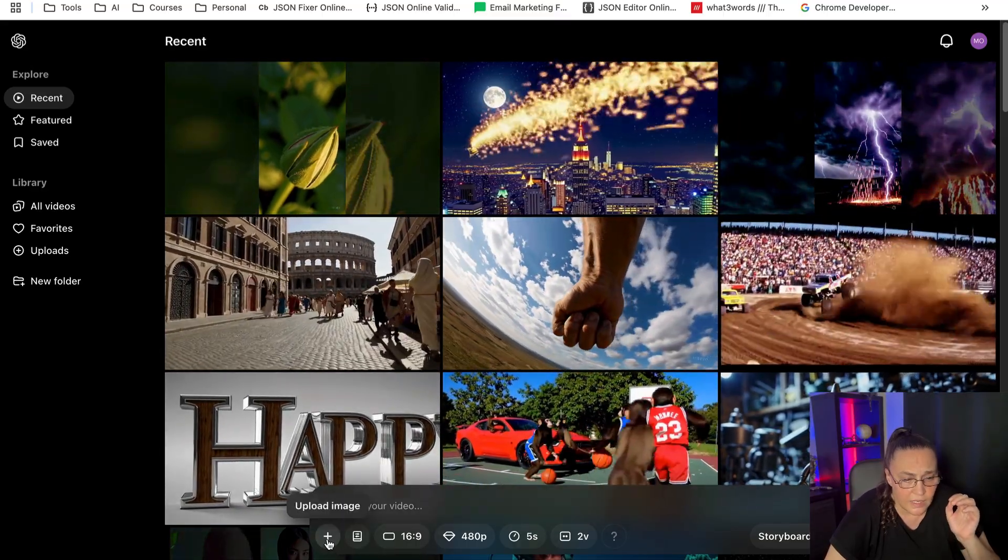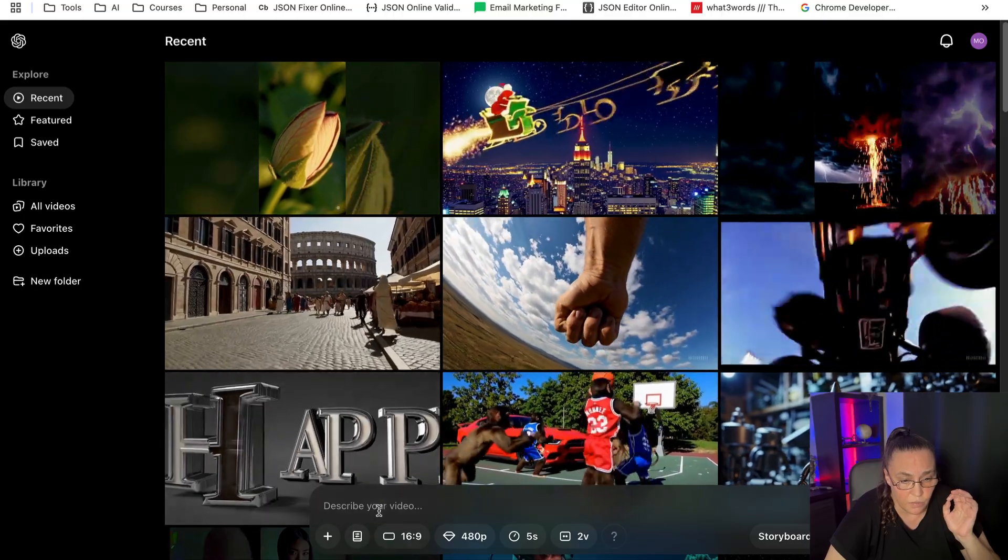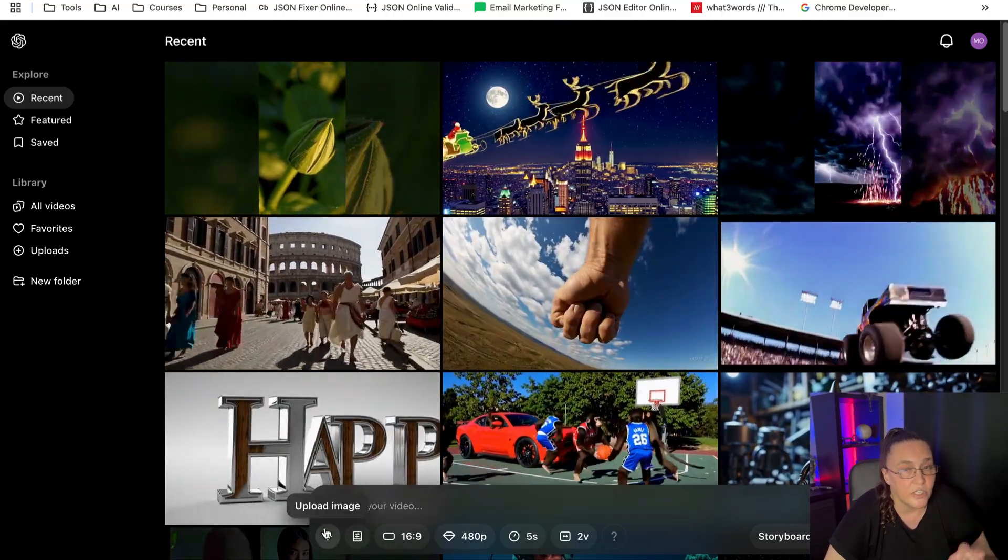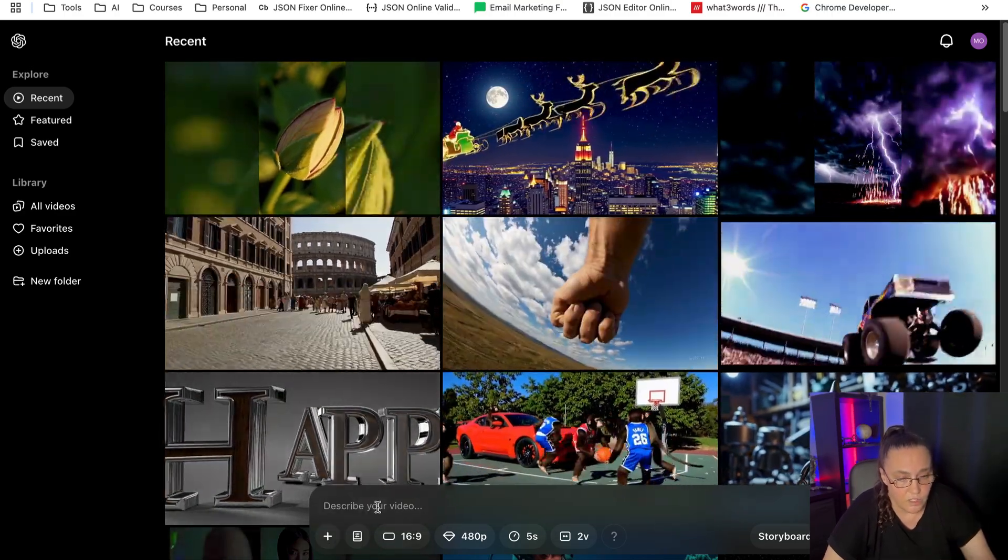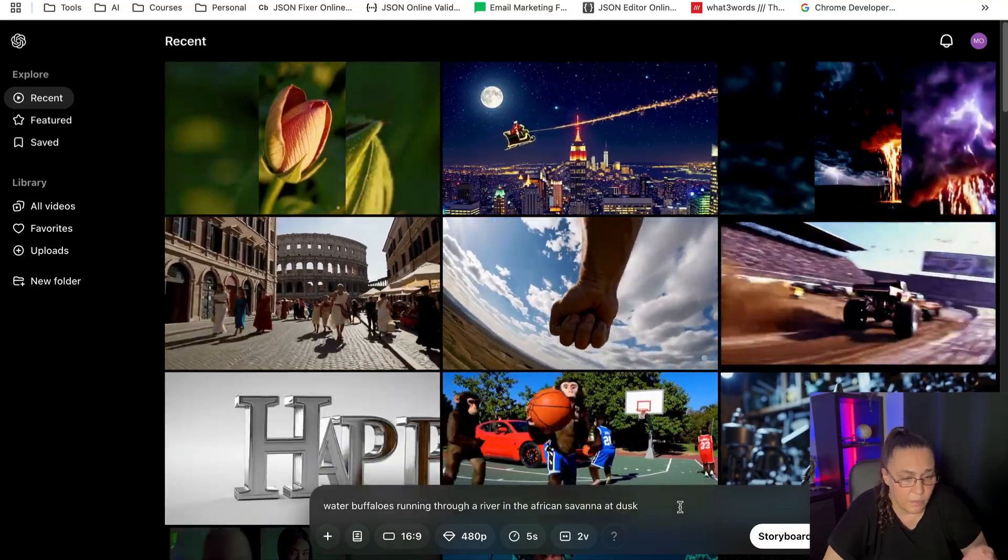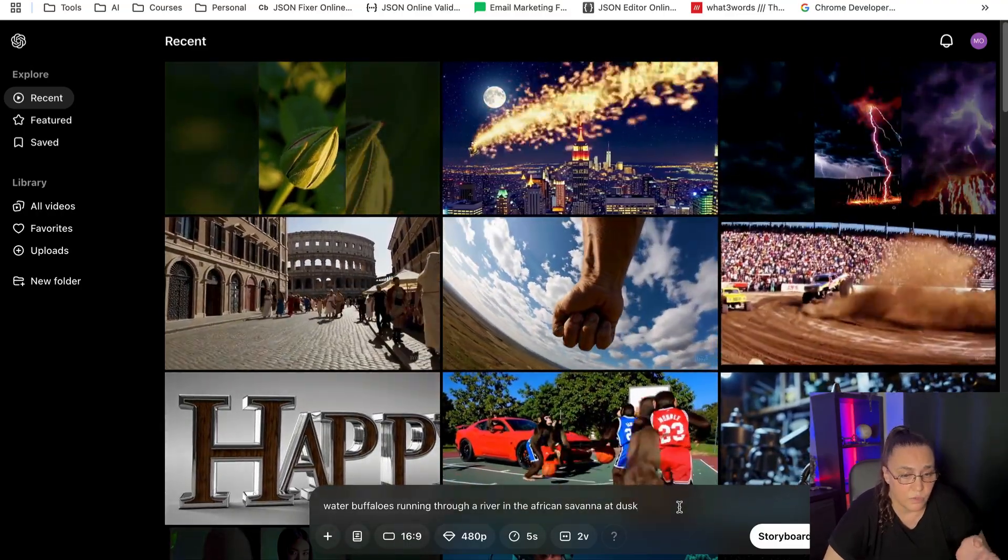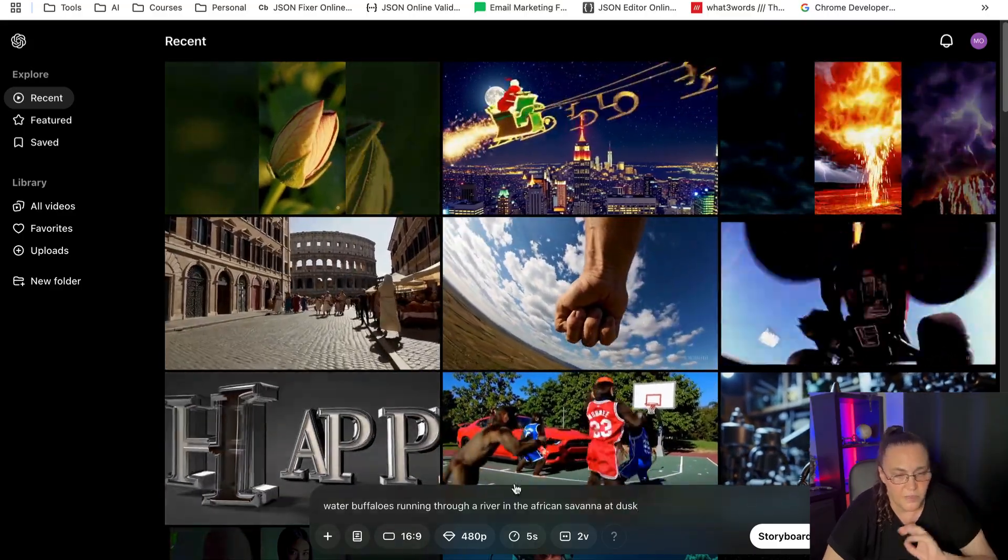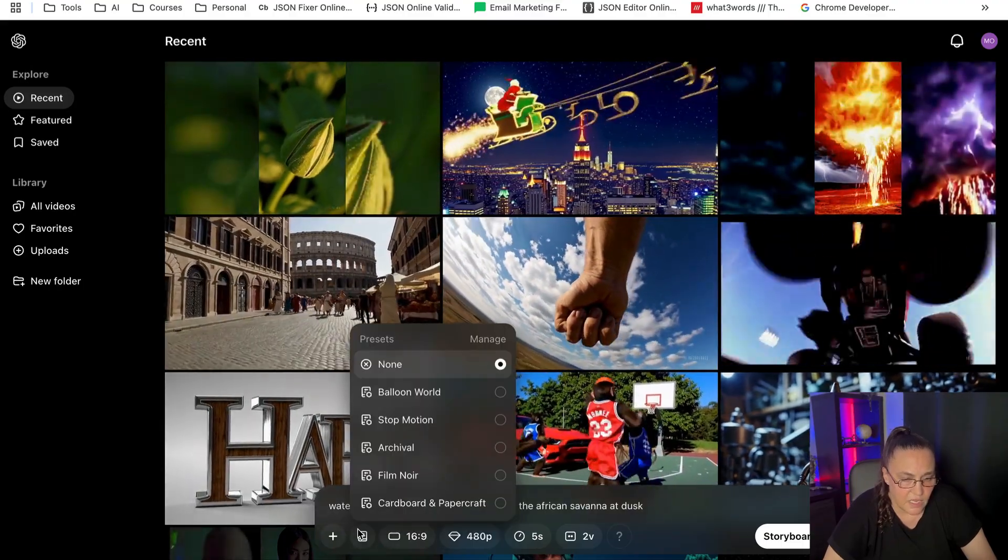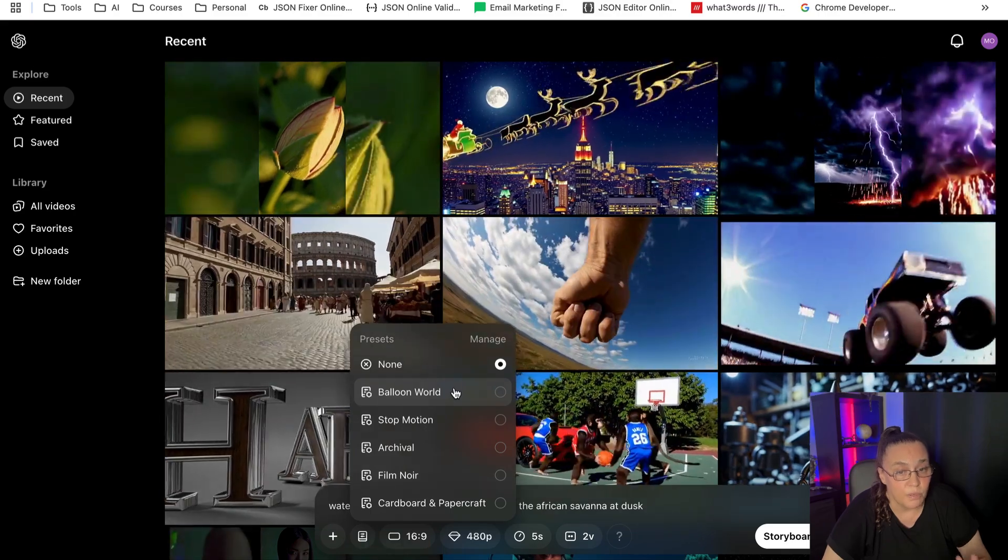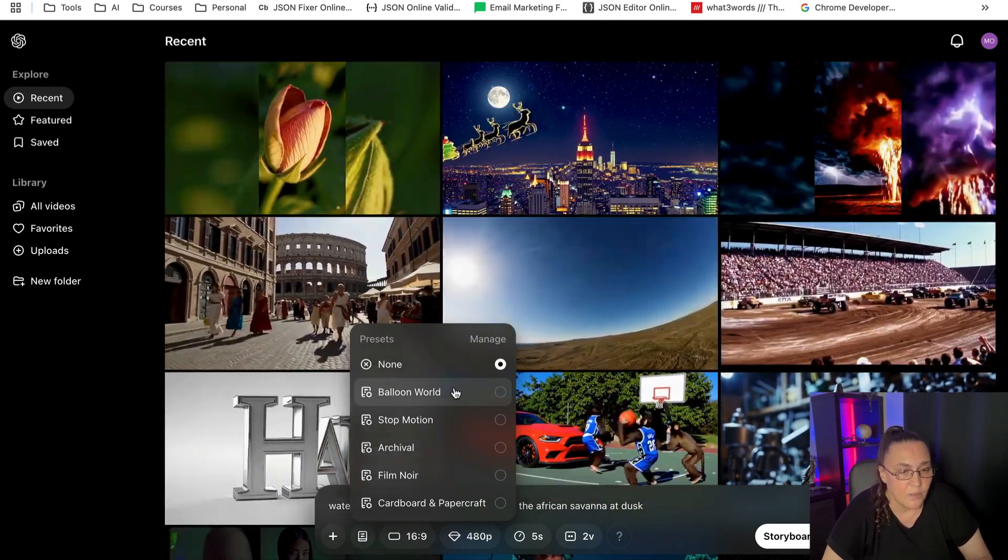You can either do text to video, which is the prompt, or you can actually upload an image and create image to video like you have probably done with other tools. All right, so I'm going to give it a very simple prompt, which is: water buffaloes running through a river in the African savannah at dusk. Nothing fancy—that's just because we want to test it.